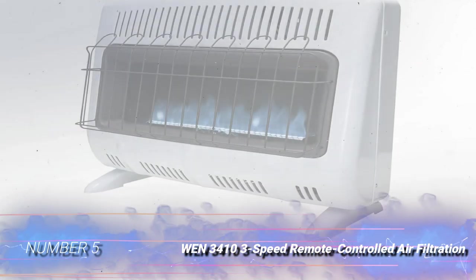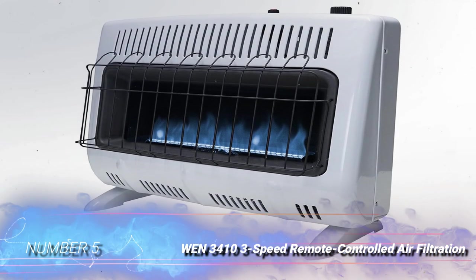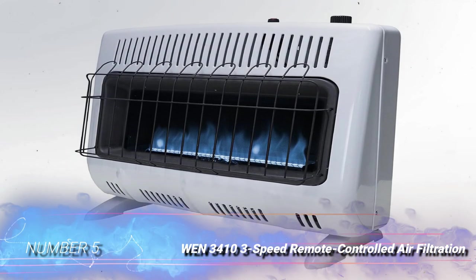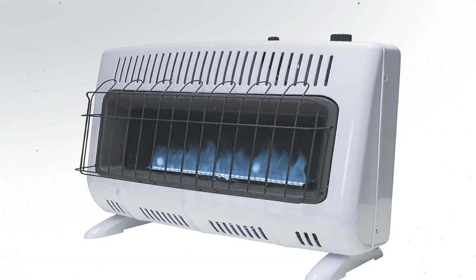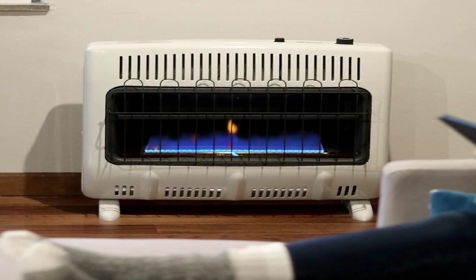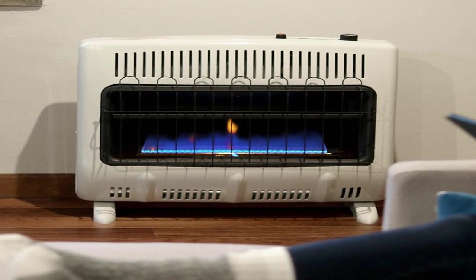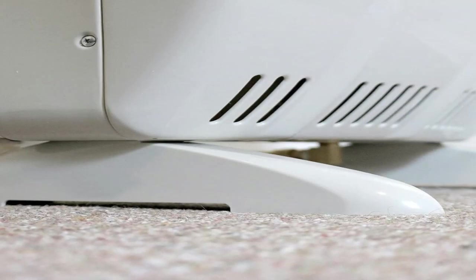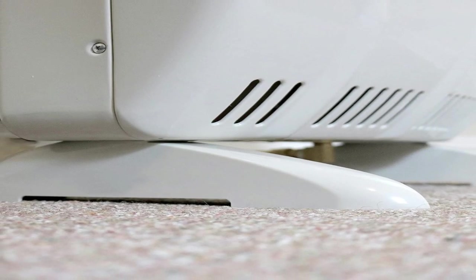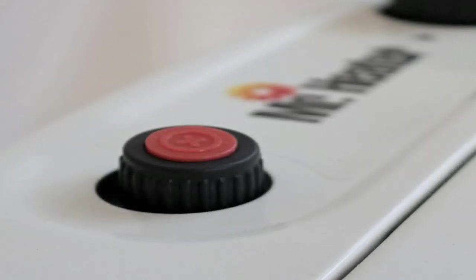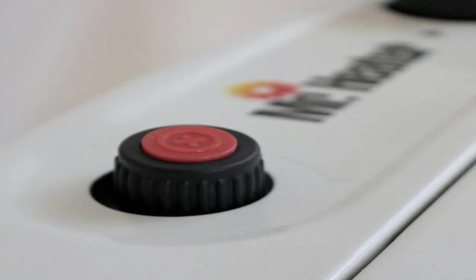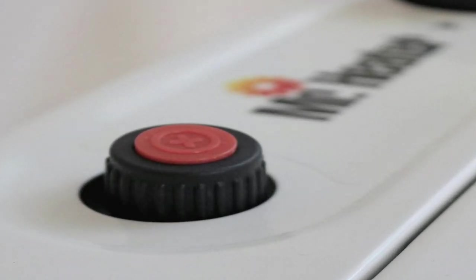Number 5, Mr. Heater Vent Free Natural Gas Heater MHVFB 30 NGT. For raw heating power, it's tough to beat this natural gas heater. With 30,000 BTUs, this convection heater can make a 1,000-square-foot space feel toasty. In addition to being powerful, it's also versatile and can be mounted to the wall or the floor.